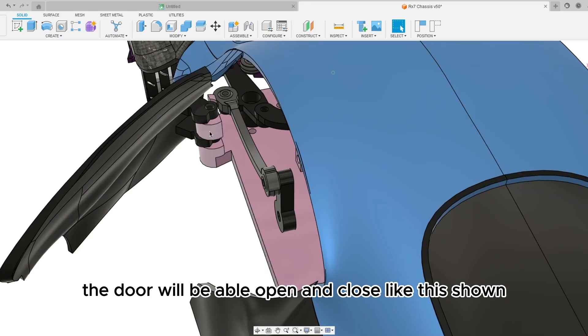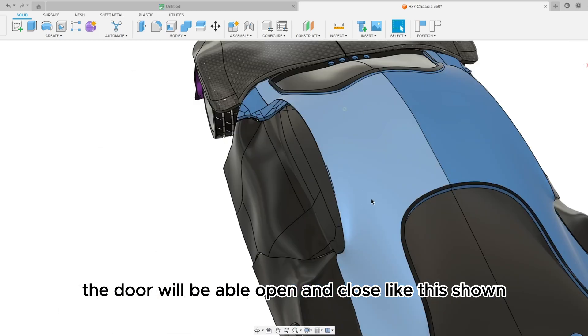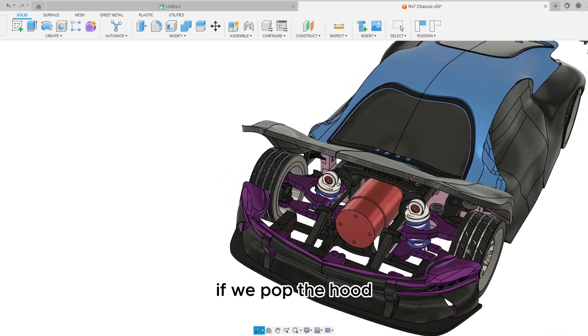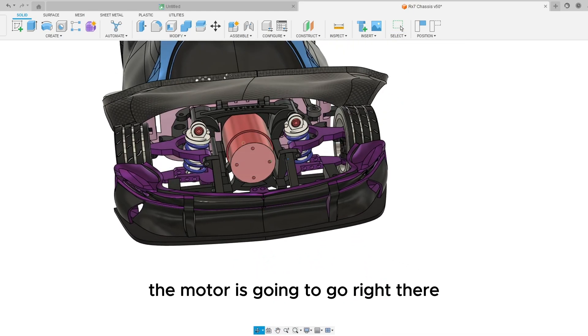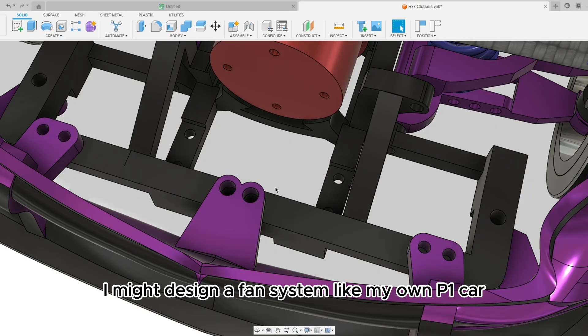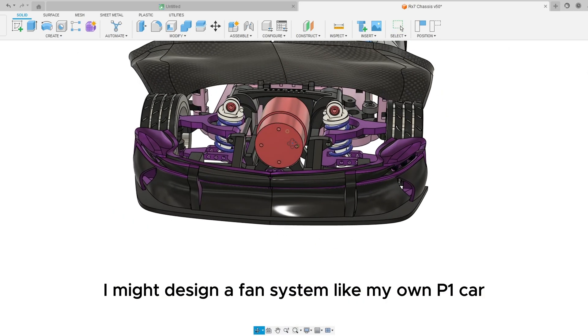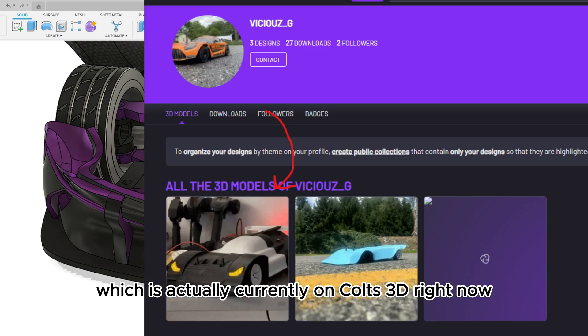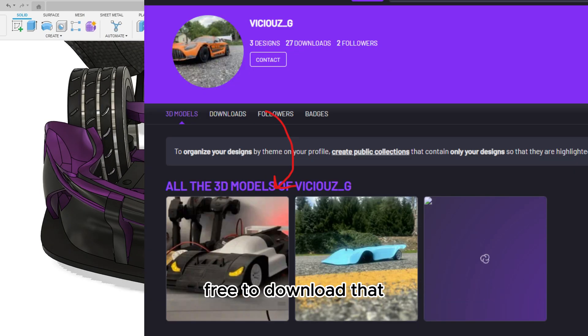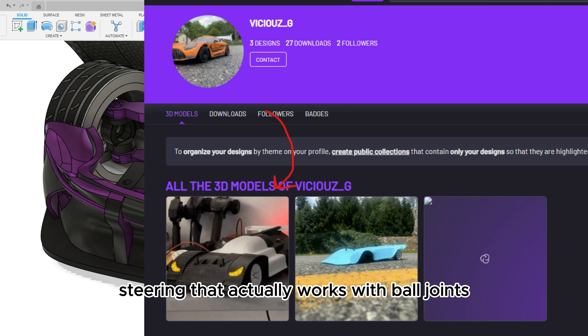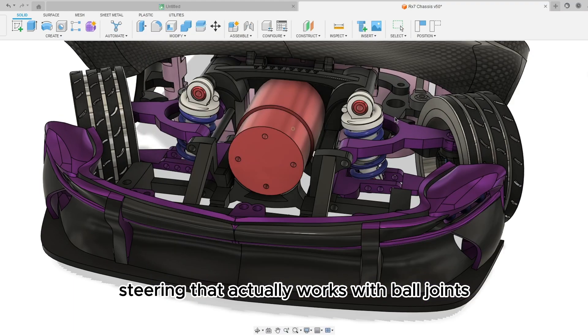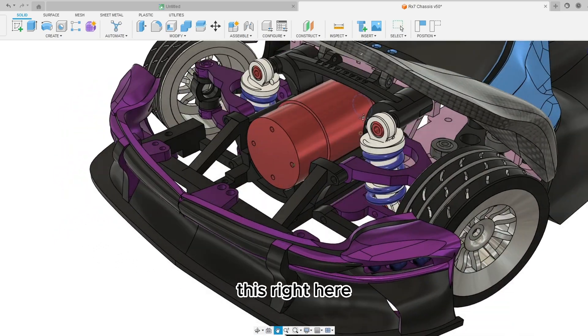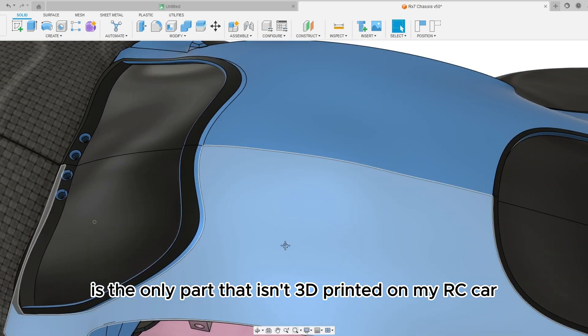The roof is all in one piece. The door will be able to open and close like this as shown which is very cool. Now if we pop the hood the motor is going to go right there. I might design a fan system like in my LMP1 car which is actually currently on Cults3D right now, free to download.